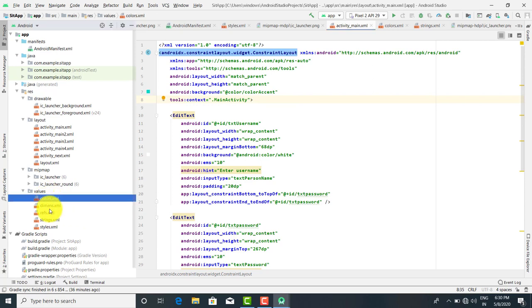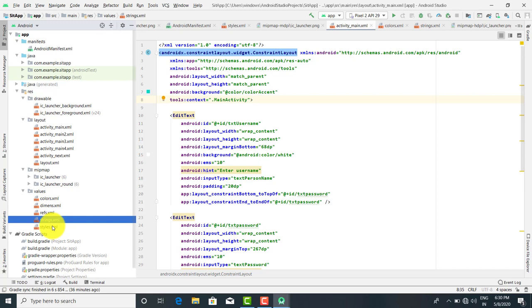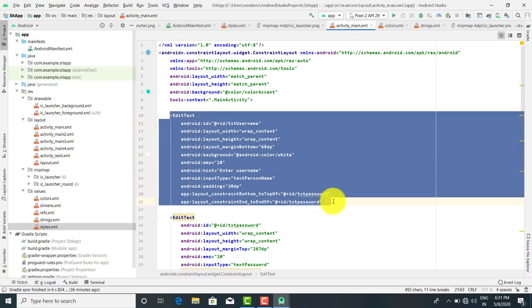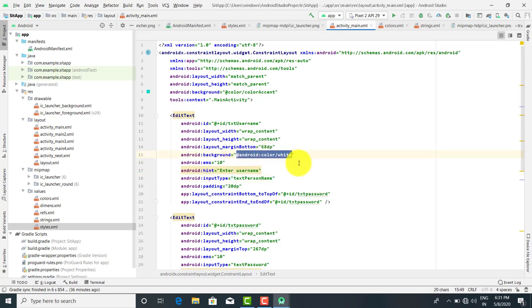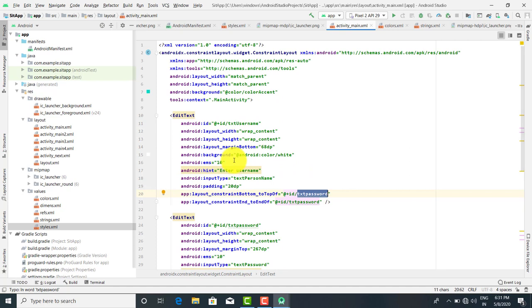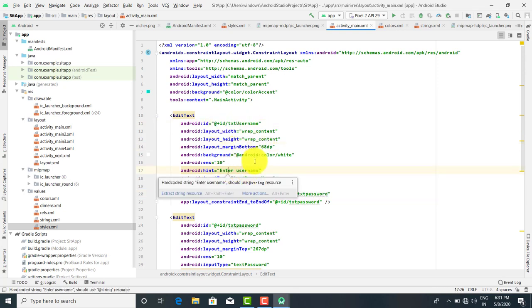This is for colors, dimensions, references, strings, and styles. Whenever you apply any color or value to a control, you can either use key-value mapping or directly apply the color — for example writing color as 'white' directly. As per coding conventions, it is better to use the key-value mapping approach. These are the coding conventions — it is not necessary but recommended.